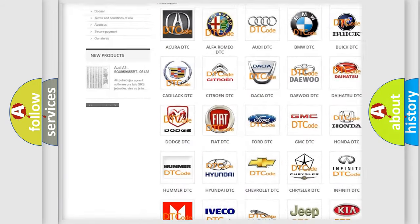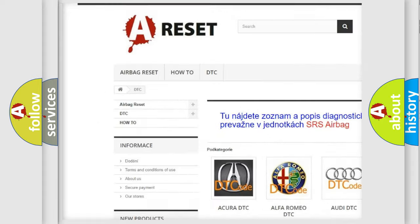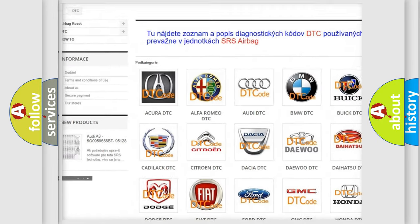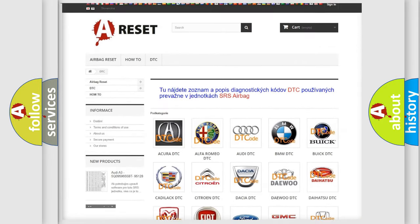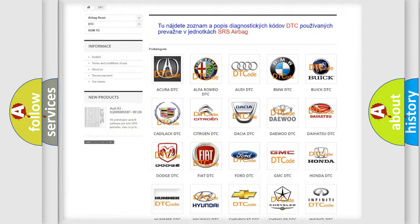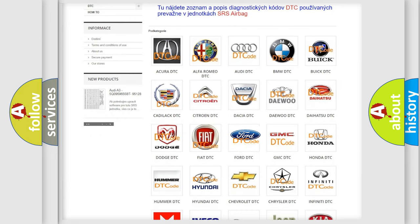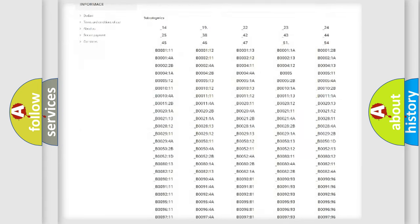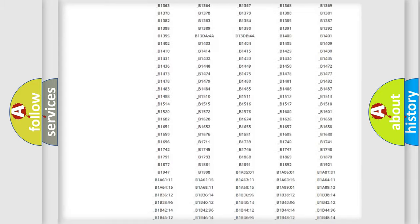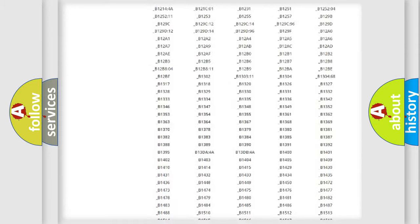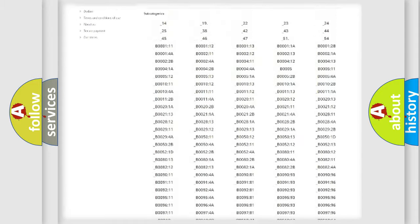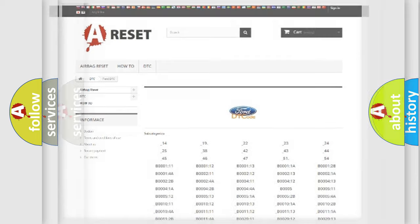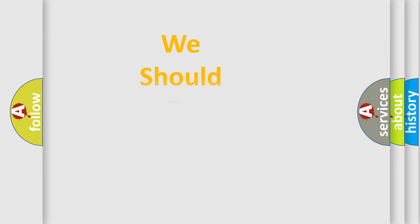Our website airbagreset.sk produces useful videos for you. You do not have to go through the OBD2 protocol anymore to know how to troubleshoot any car breakdown. You will find all the diagnostic codes that can be diagnosed in Infinity vehicles, and also many other useful things.